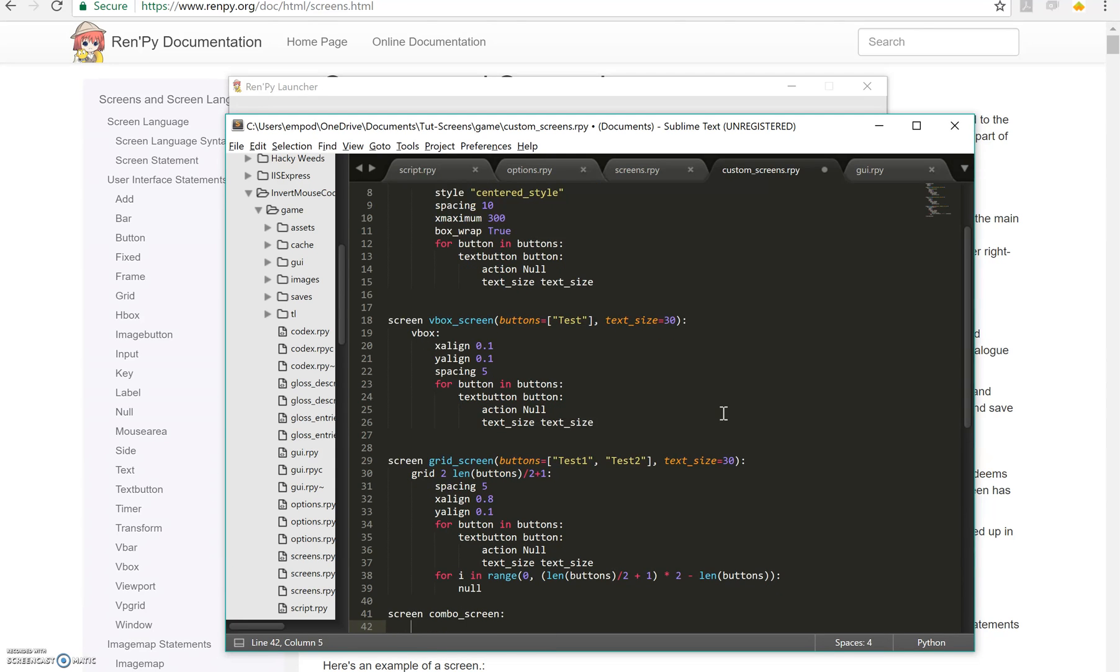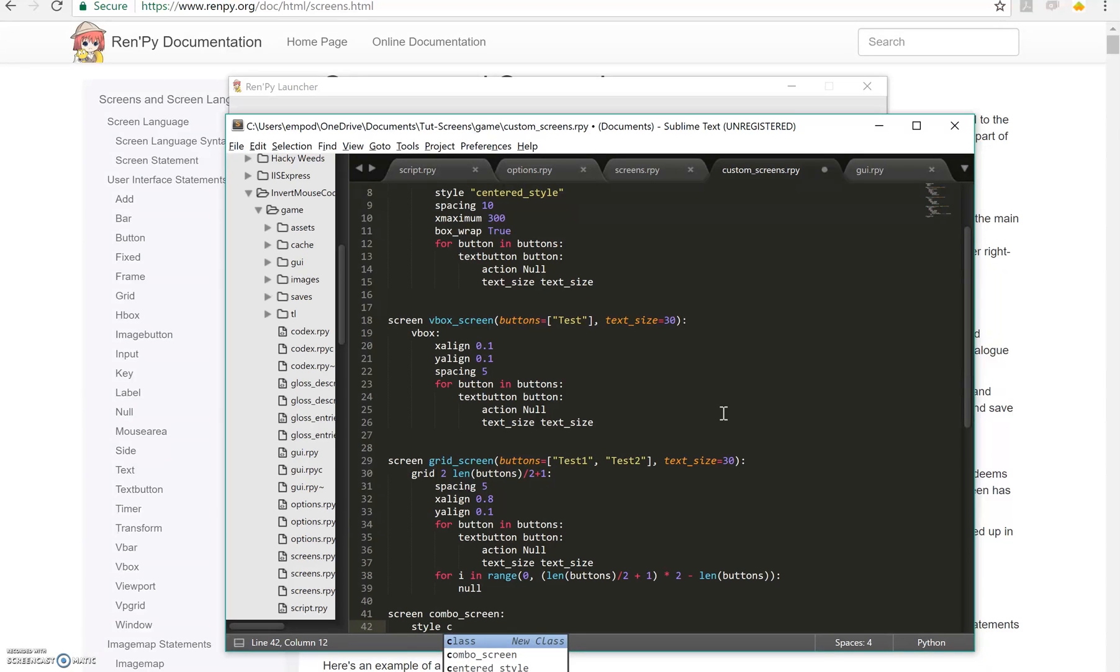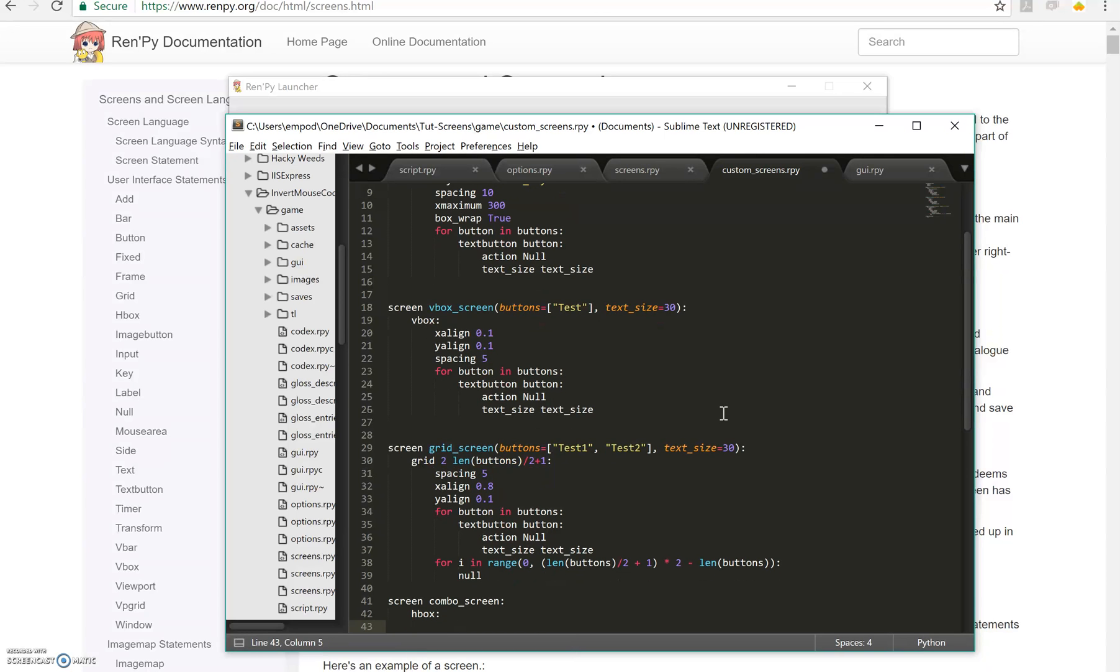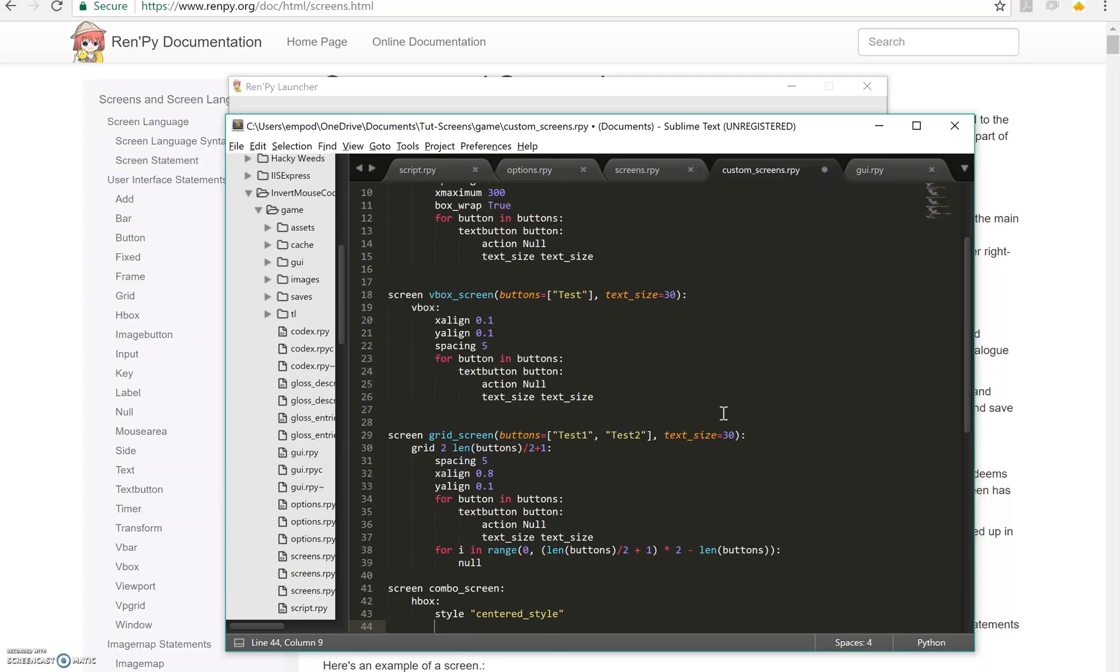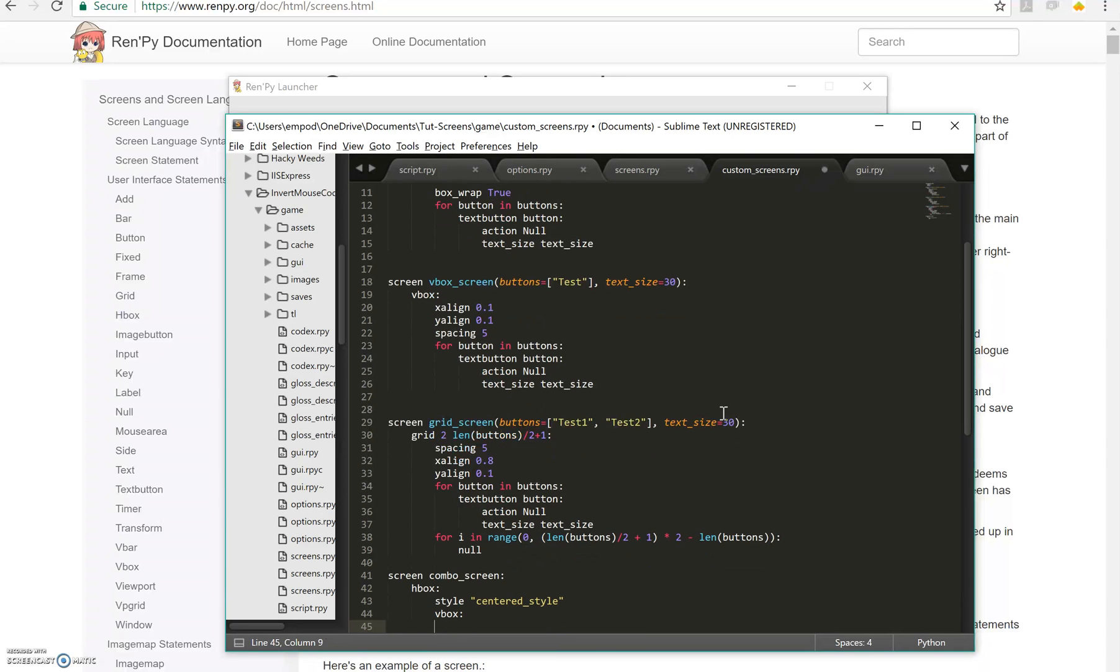This one won't take any arguments. Let's say style HBox, then style centered, then we'll have a VBox inside the HBox. You can put pretty much any component inside any other container component.